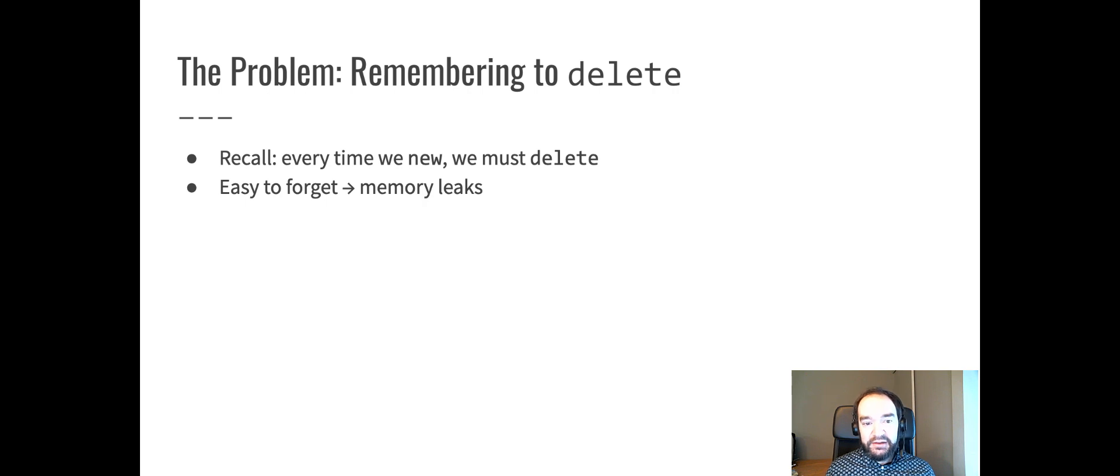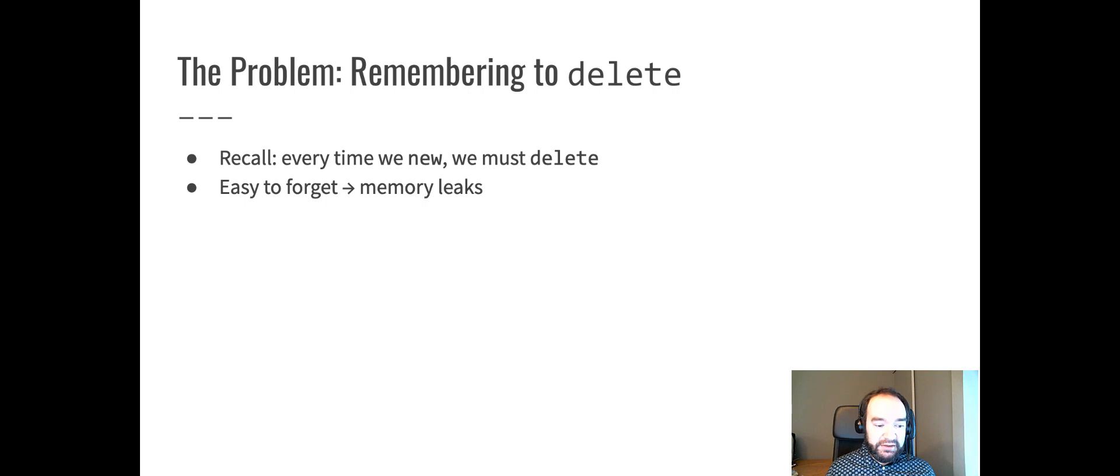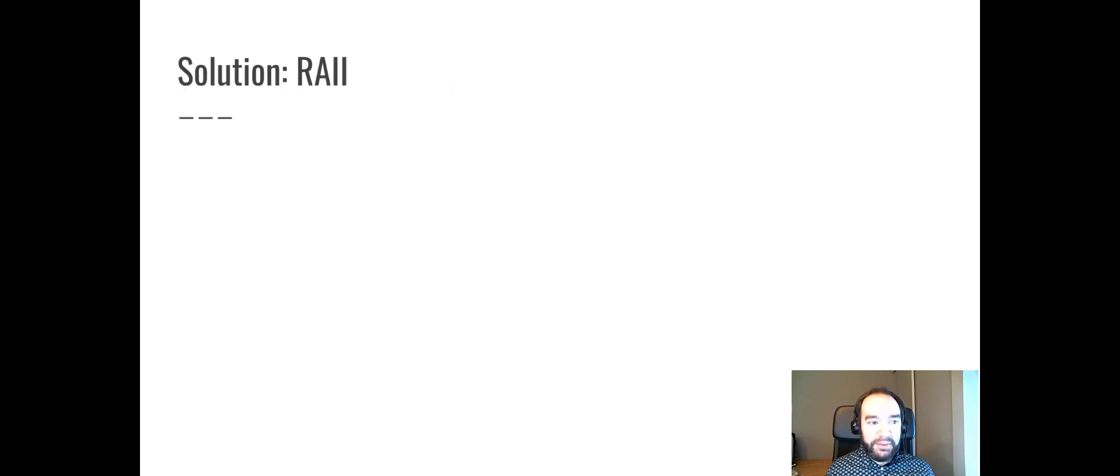This is what causes long-running programs to use more and more memory over time, which is pretty unpopular with users. Web browsers are particularly notorious for having this problem.